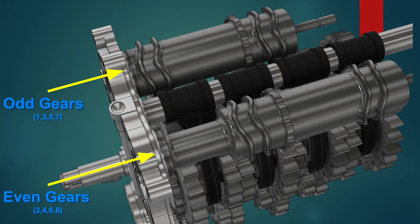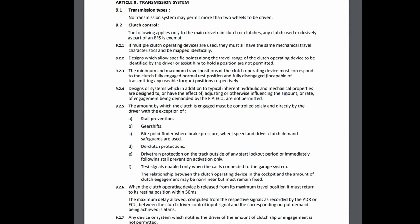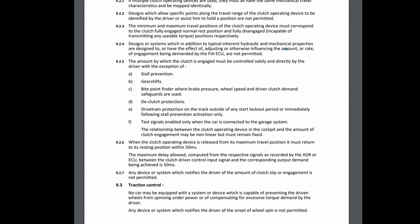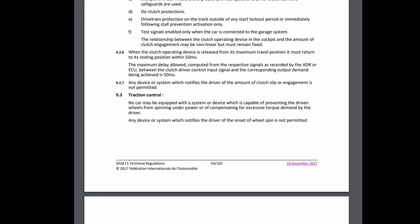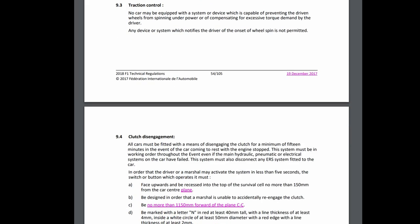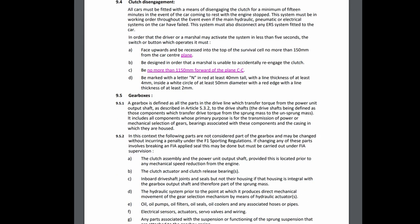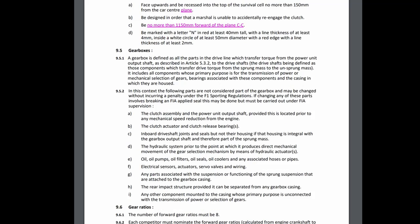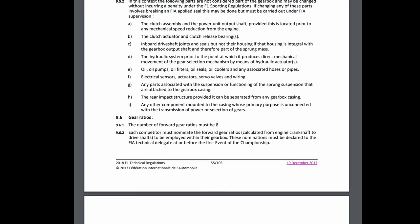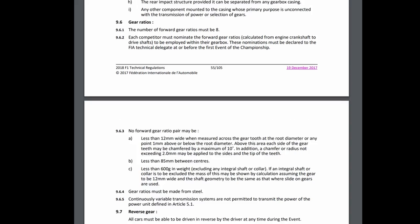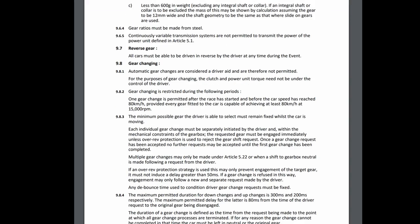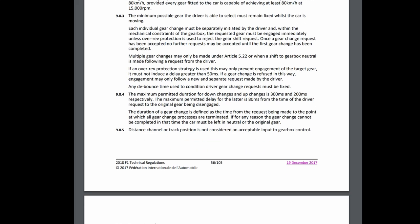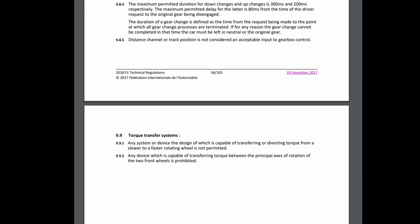F1 gearbox designs are heavily regulated by the FIA rulebook, which specifies everything from the minimum distance between the shafts to the thickness and the materials of the gears. The rules don't allow dual clutches or CVTs. The gearboxes must have eight forward speeds plus reverse, with a fixed set of gear ratios that are used for the whole season. Also, gears must be at least 12 millimeters thick and made of steel, but rest assured, this is some very special and expensive proprietary steel alloy that they're made out of.